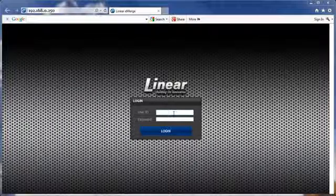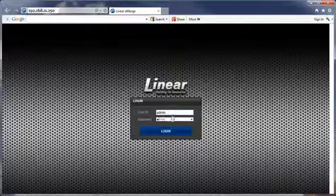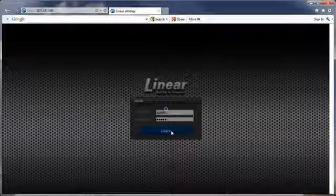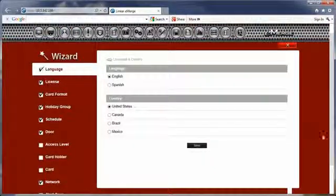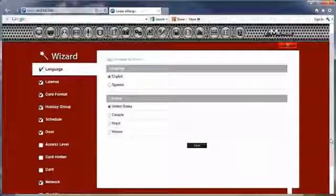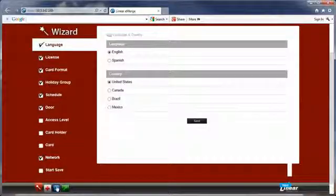Log in with the factory user ID and password, admin, admin. The factory default page is the setup wizard, but this can be changed and will be shown in a future module.